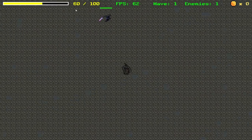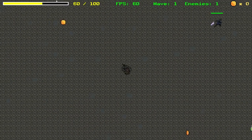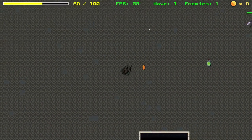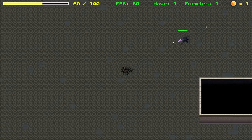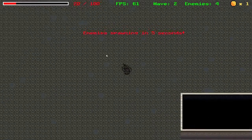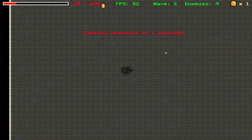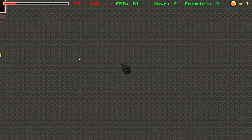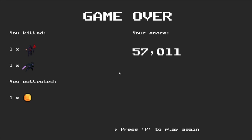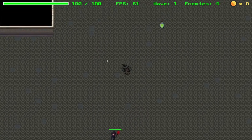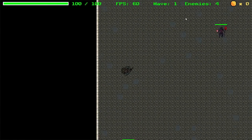I'll also be showing you how I created the map, the UI elements at the top, and the menu. There's a little countdown between each wave. Here's the menu — it says game over, shows how many enemies we've killed, how many coins we collected, and our score. If I press P we can play again and it restarts from wave one.